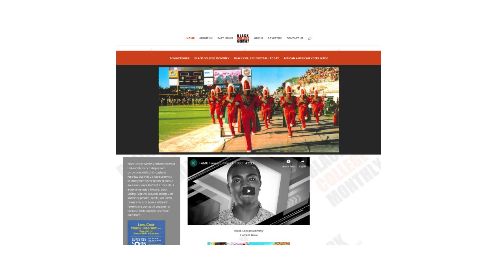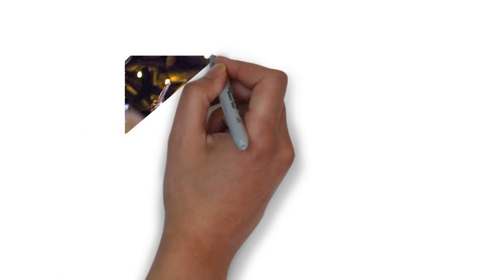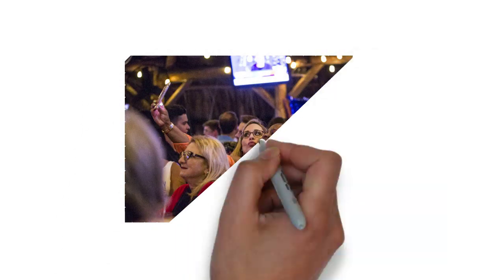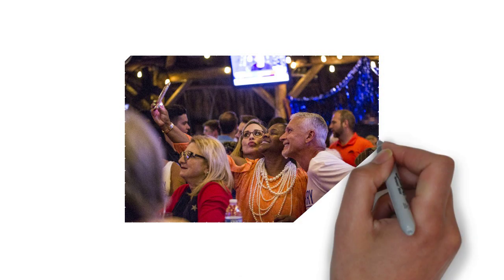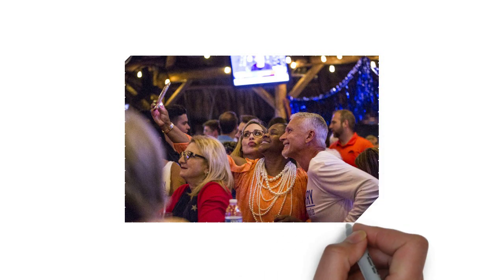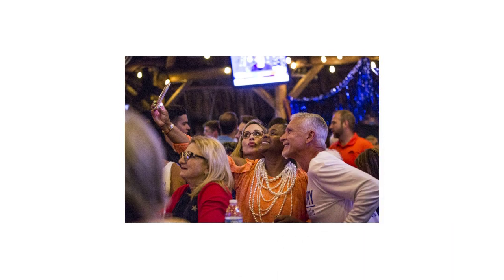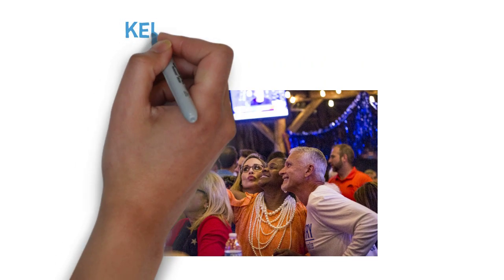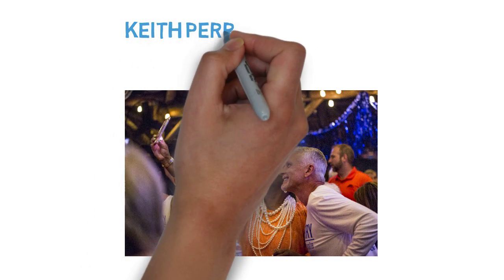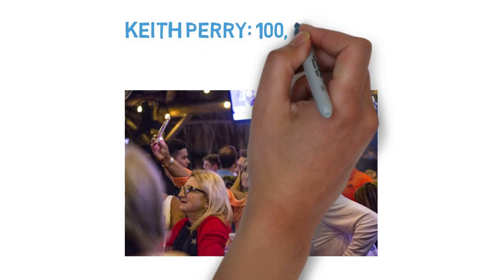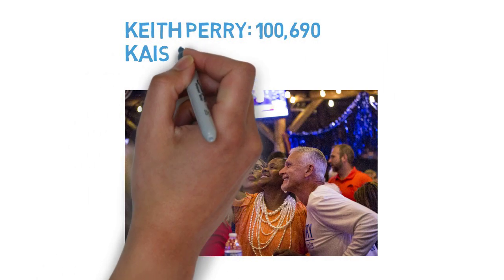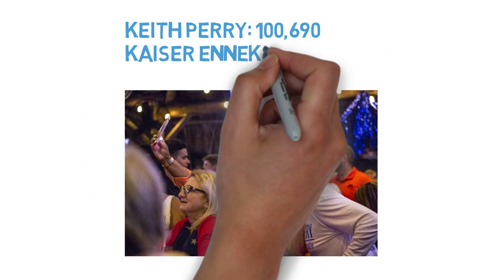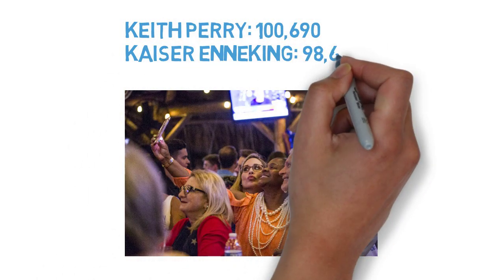The final election results in November had Perry and Enneking neck and neck. In the end, Perry beat out Enneking by less than 2,000 votes. Gossin, the longtime Democrat, drew more than 4,300 votes, enough to swing the race to the Republican incumbent.